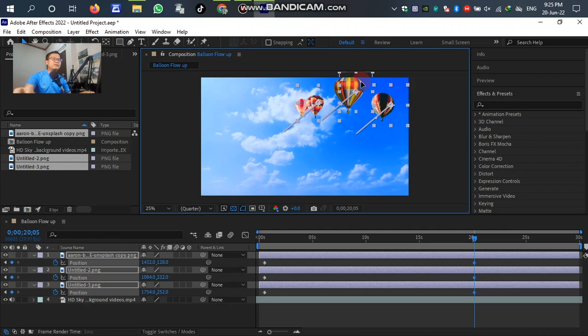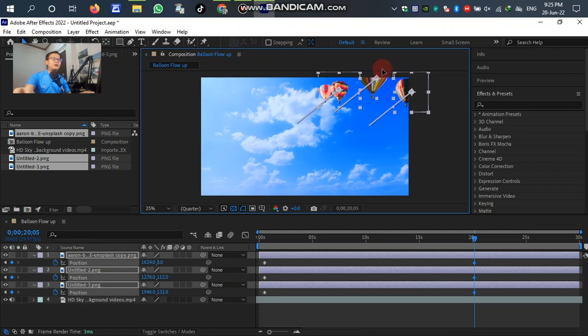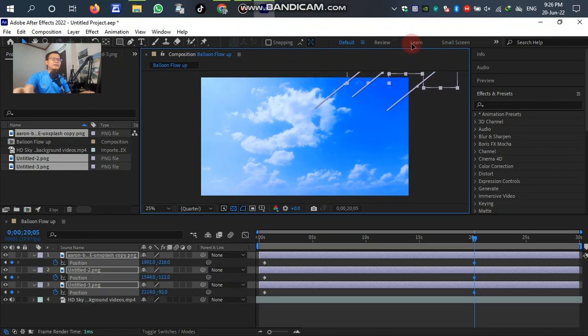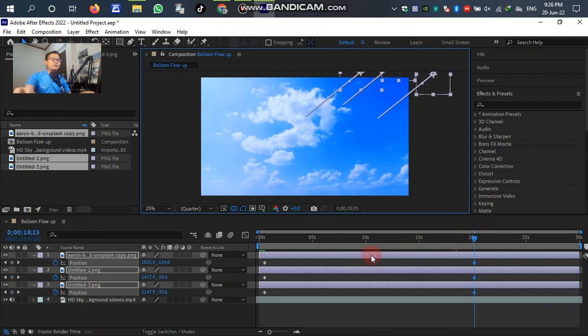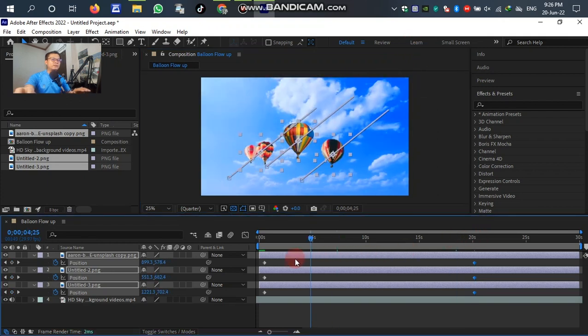Then we drag the balloon to flow up like this, until the end, out of the frame rate like this, until we cannot see it. After we move already, let's see - click play.